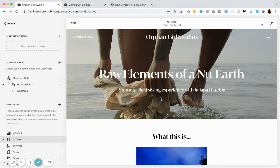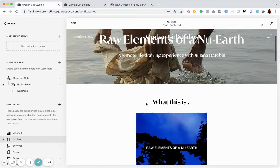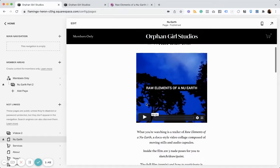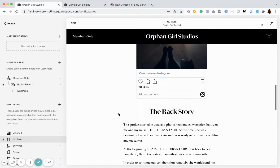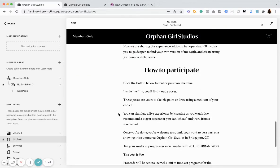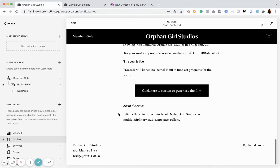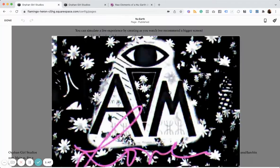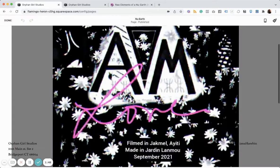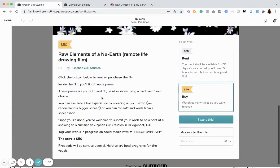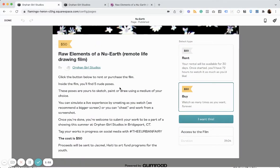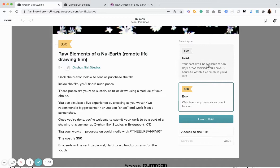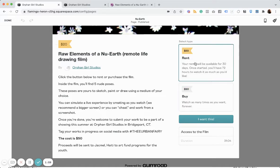And participants can pay to get access to the film. And then they can participate and draw those poses or paint or whatever medium they desire. And so the way we currently have it set up, this is the landing page, is there's a link, a Gumroad link. And the film is currently uploaded to Gumroad. And so from there, someone could rent and get access to it for 30 days and stream it for up to 72 hours.